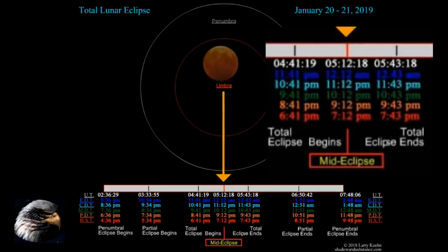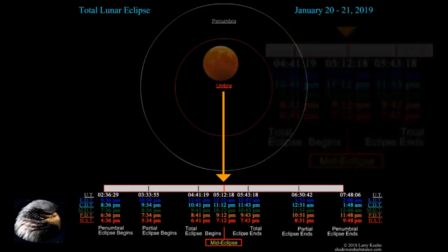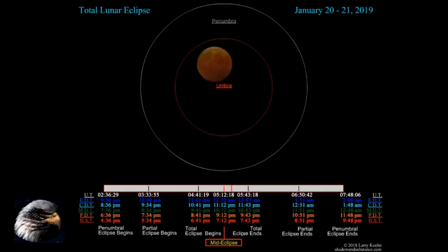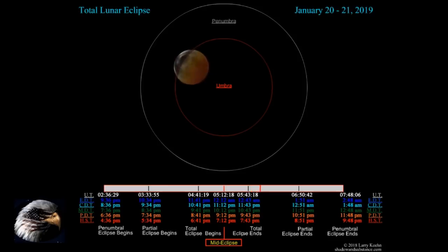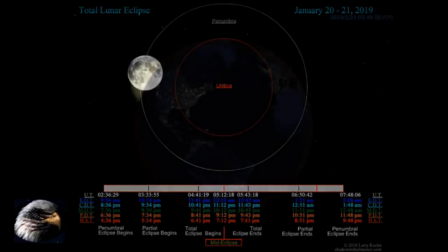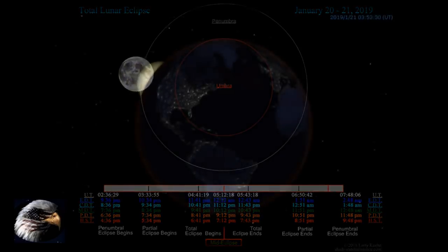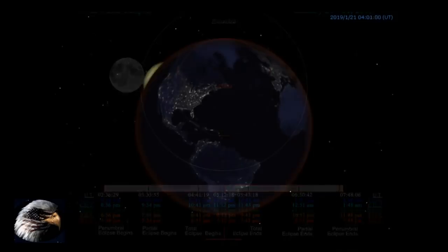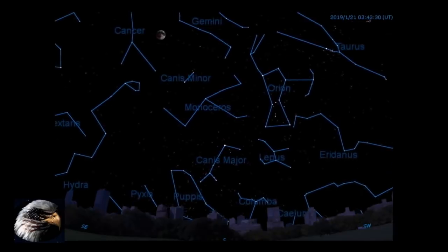At 12:12, or 12 minutes after midnight tonight on the east coast — I've enlarged the chart to the right — you're at mid-eclipse, or the center of the event. At that point you can see it starts to come out of the earth's shadow. East coast 12:43 it will be out of the shadow of the earth, into the gray zone until 1:51 a.m., and completely out of the outer shadow by 2:48 a.m. on the east coast.